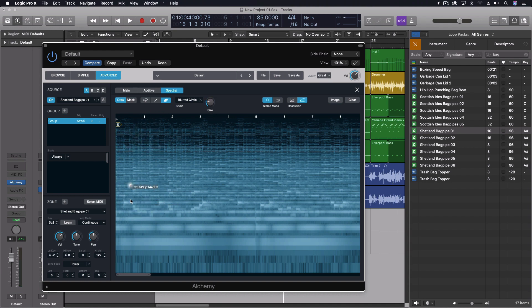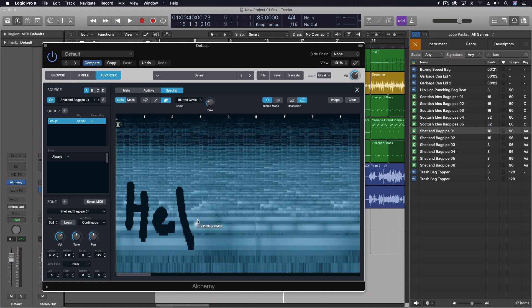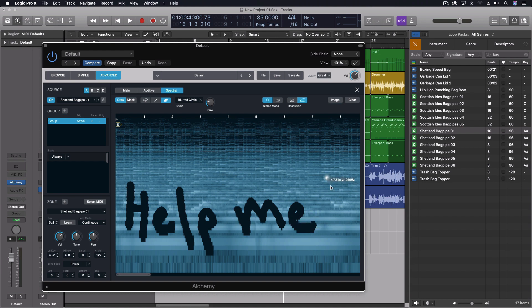This is actually one of the places where you can do like secret spy messages and things like that. So we can say help me and spell words into this and do artwork this way if you wanted. This is going to sound pretty awesome of course.